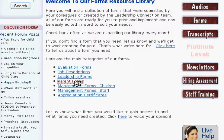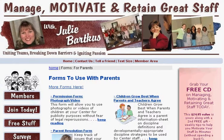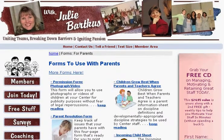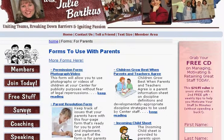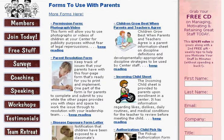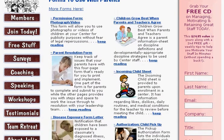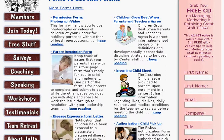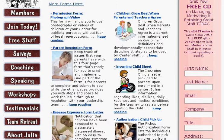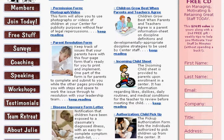I'll show you real quick our parent form. There are so many forms here. And if you just come and you don't even have a membership, you can peruse through this library to see if we have a form for you. If you don't find one that you need, all you need to do is email us, and we will go to work and do our best to create that form for you.